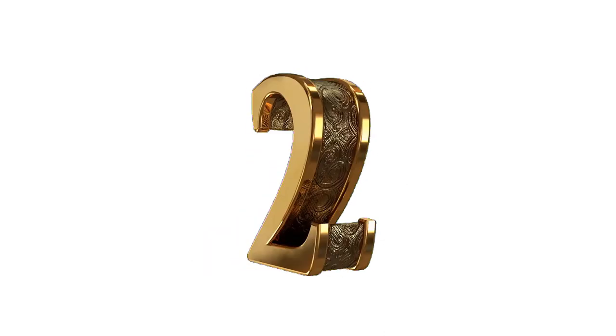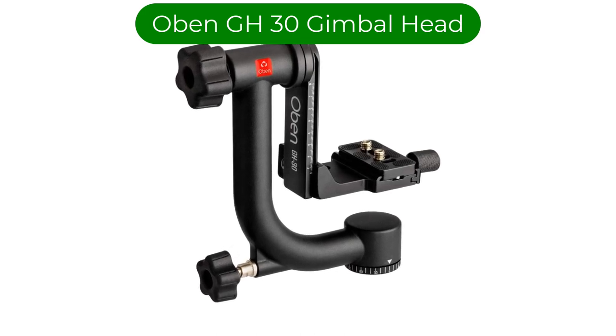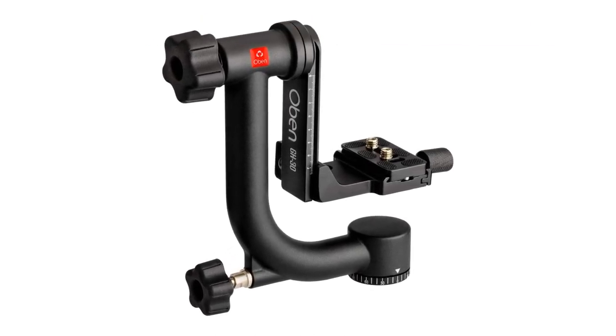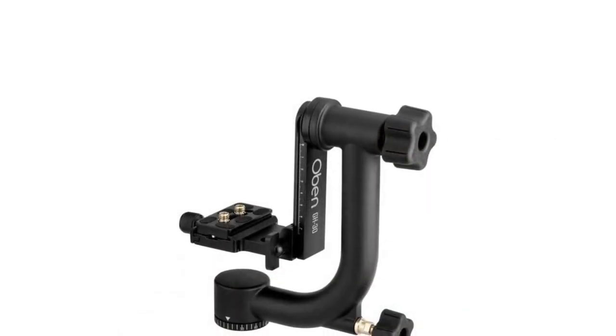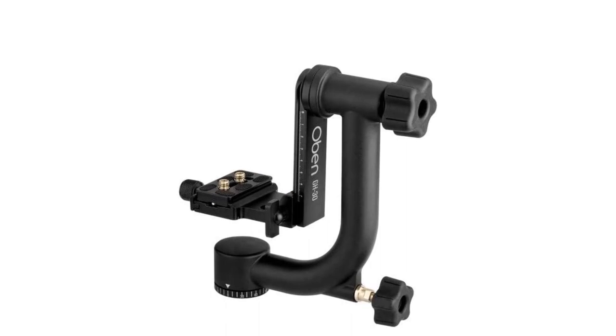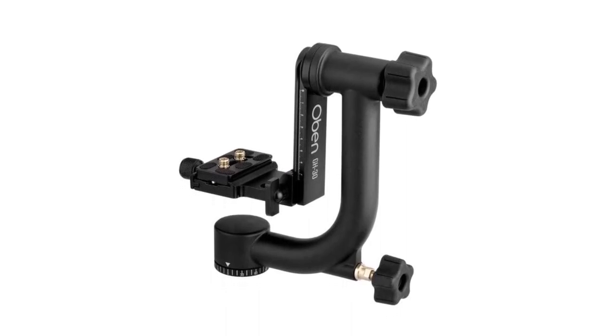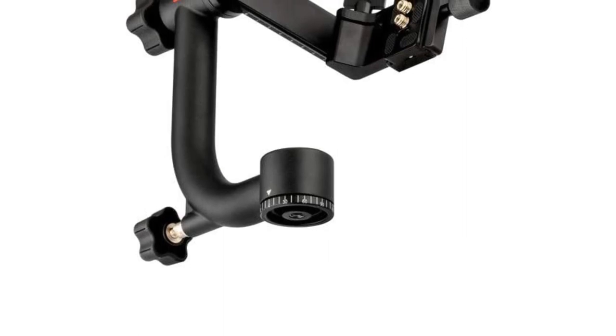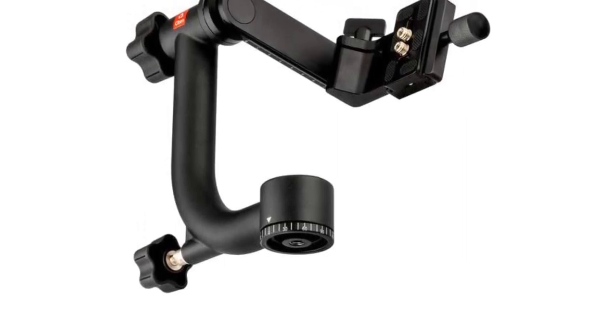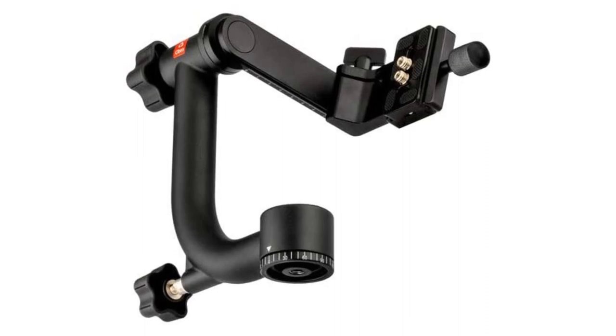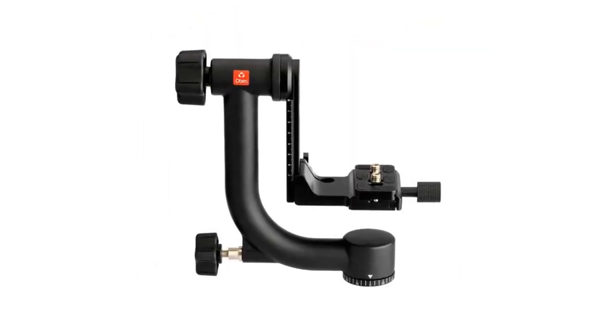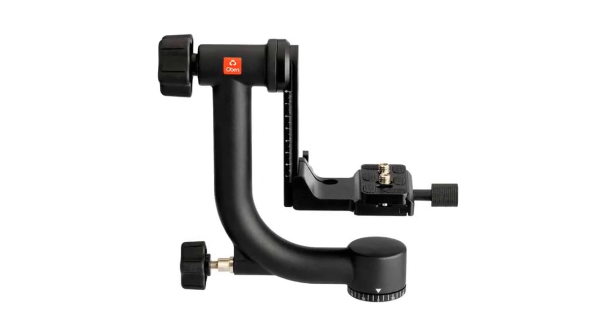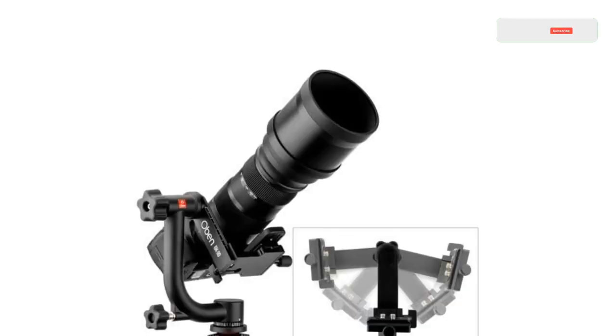Number 2. Our second best pick is Obin GH30 Gimbal Head. It deserves a spot on this list because it brings gimbals down to a price point that makes them accessible to many more people. At just $250, this is an excellent beginner option for people who don't do much wildlife photography but want something that will make life considerably easier for them on the odd weekend excursion. It's also a good budget option if you have booked a costly wildlife photography vacation and suddenly realize that you should take a gimbal with you but don't want to break the bank.